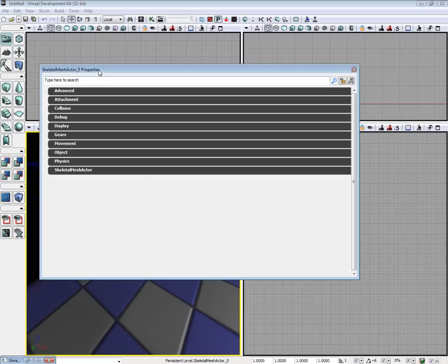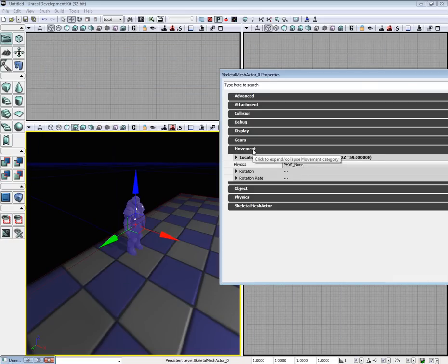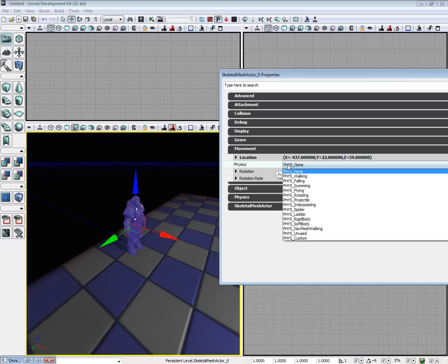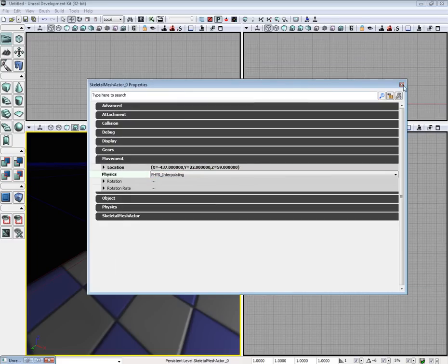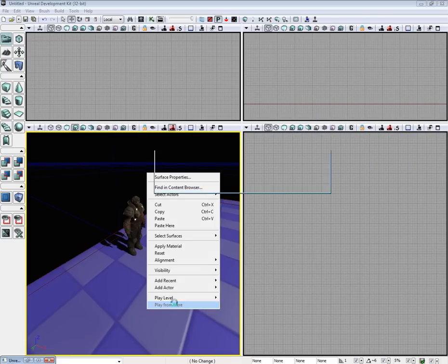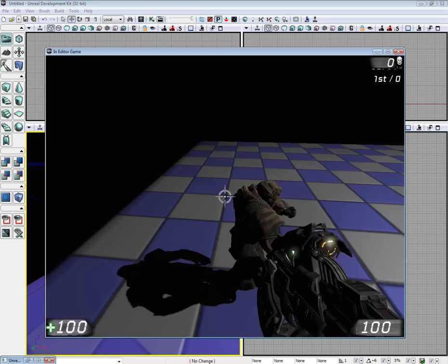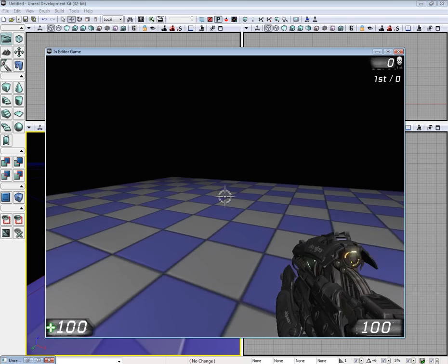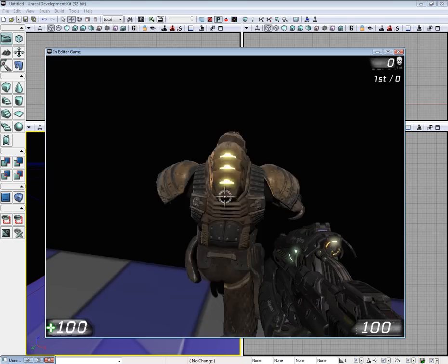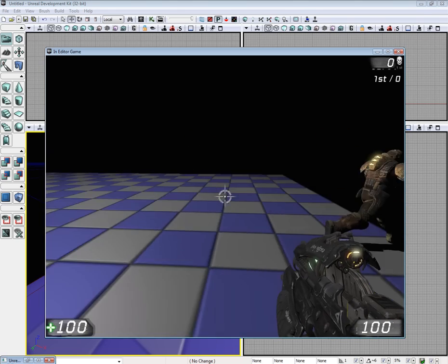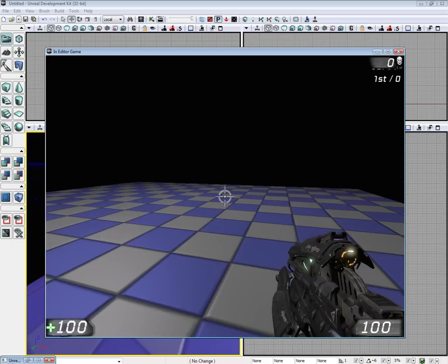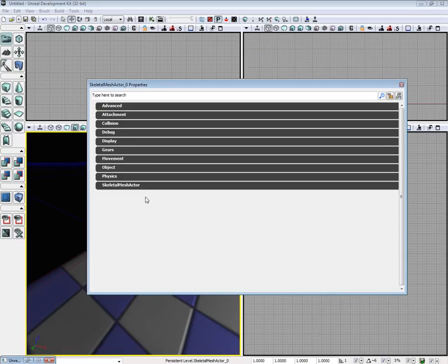So double click our skeletal mesh actor. Go to movement where it says physics. Set it to physics underscore interpolating. And there you go. Now he'll follow the matinee all the way over.